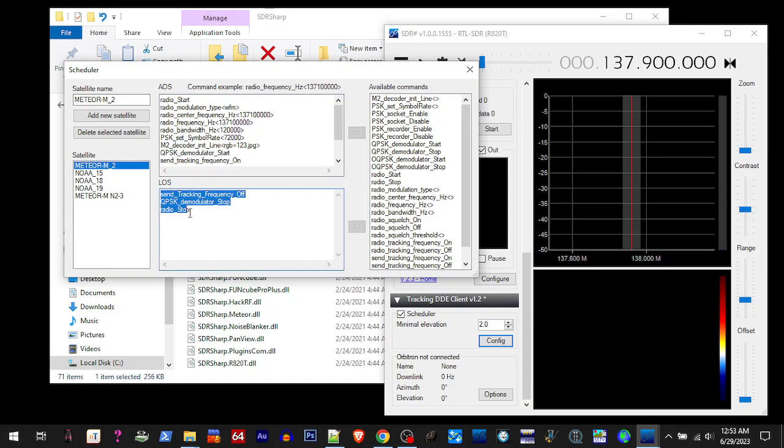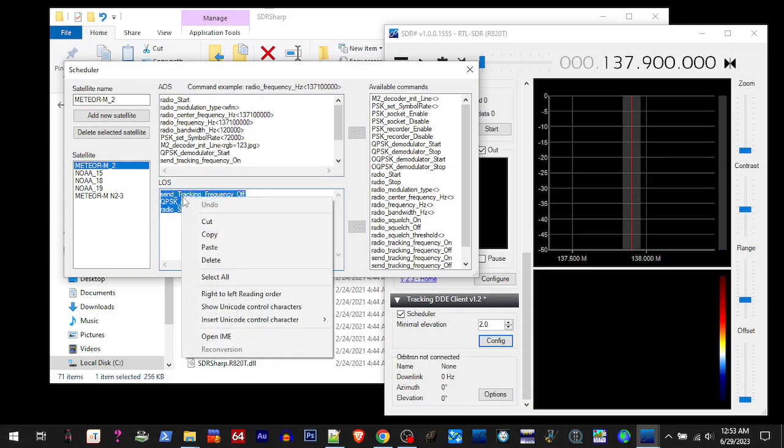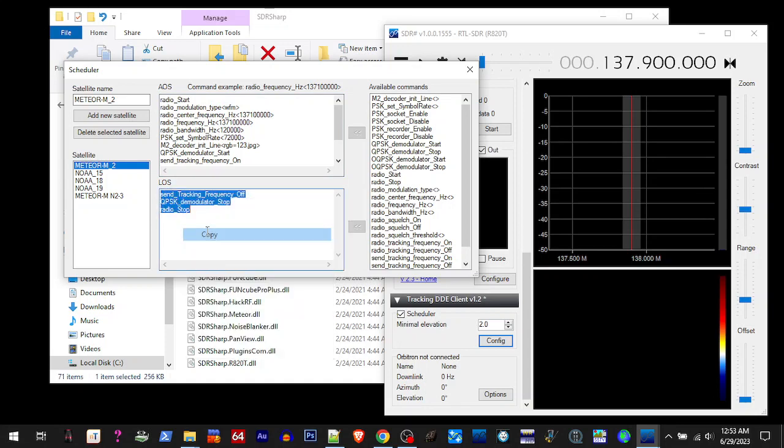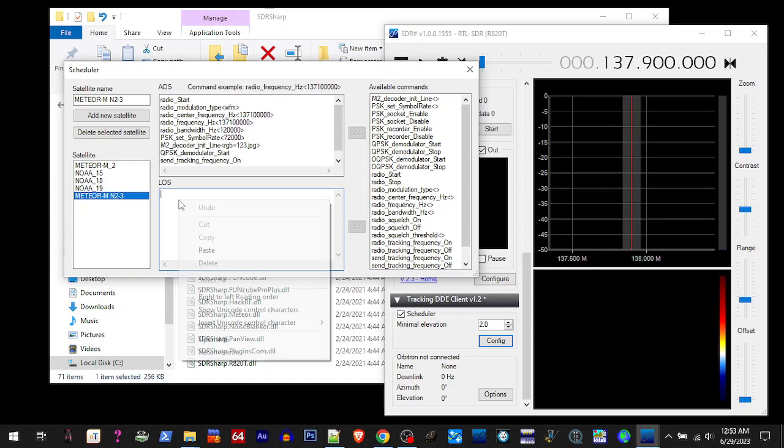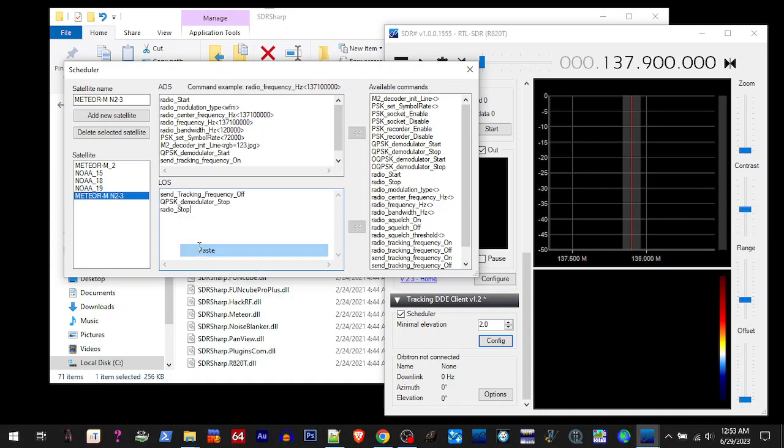Copy the lower section, go back to our new one, paste it. We got to change the one to a nine on both of these. Then we need to change this to OQPSK.